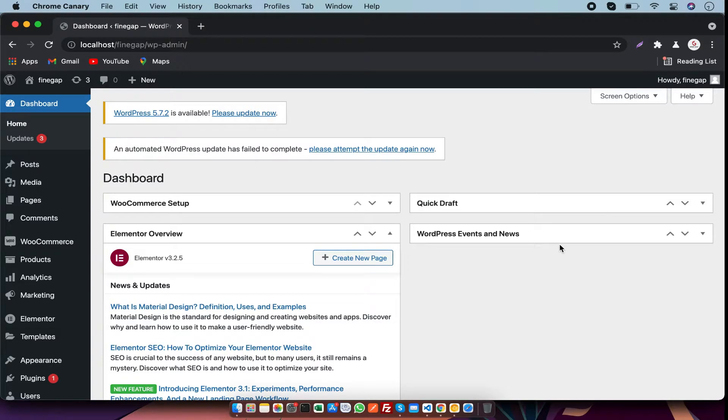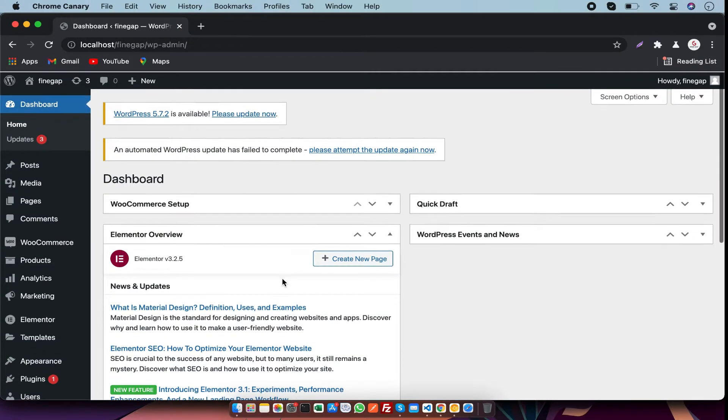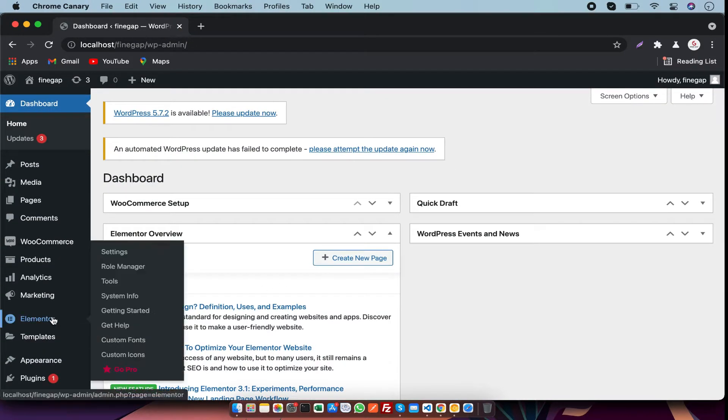Hey what's up guys, in this video I am going to show you how you can replace URLs in WordPress. So let's start. In this video I am going to use Elementor to replace URLs.